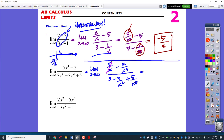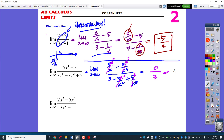As I plug in infinity, the terms with x in the denominator get closer and closer to 0. All of those places go closer and closer to 0. So that's going to be 0 on the top and just 3 on the bottom, and that's going to be just 0.